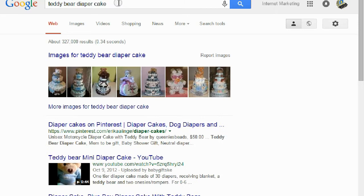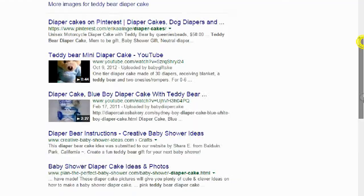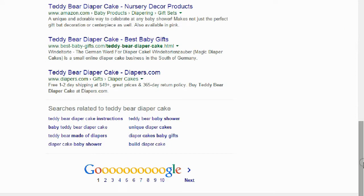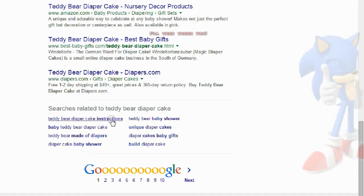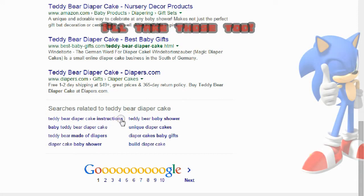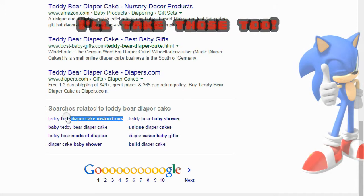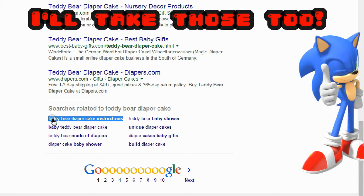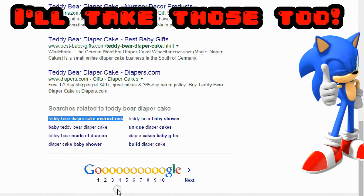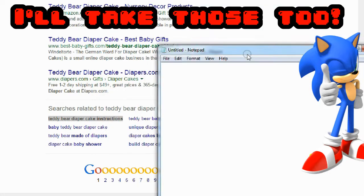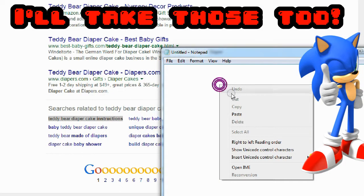Let's take the quotes off and see what other keywords this yields. Scrolling down, there's a bunch of related keywords. I want the ones related to 'teddy bear diaper cake.' 'Teddy bear diaper cake instructions' is definitely one — let me copy that and put it in a notebook.